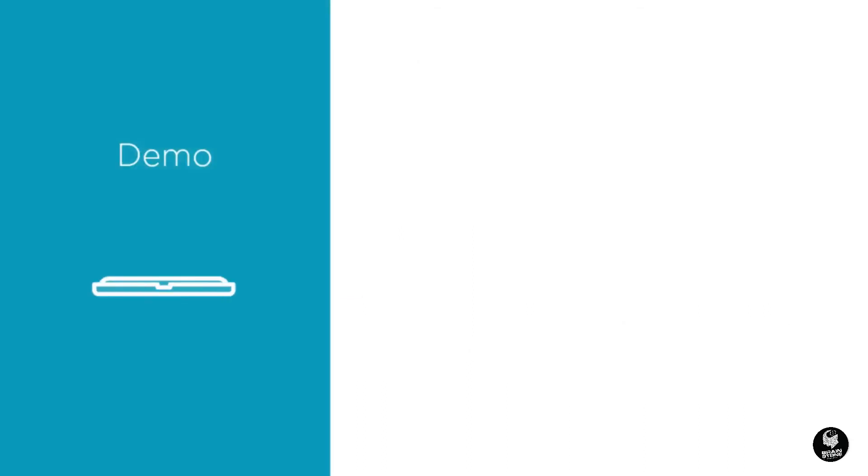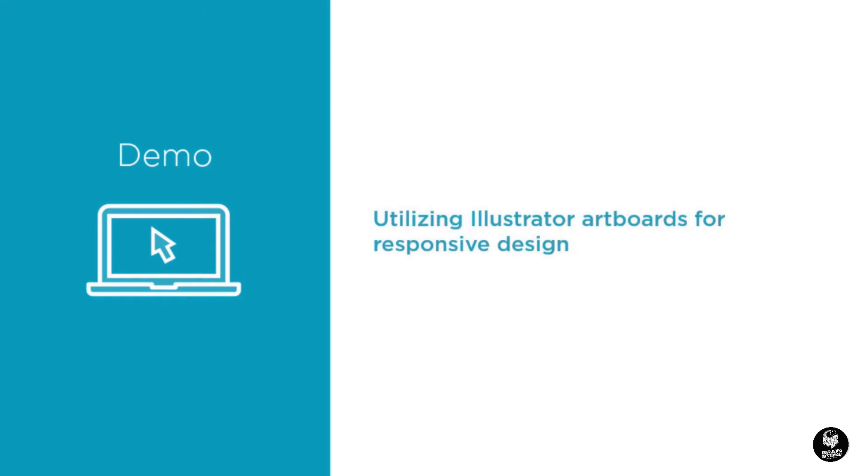To help you design for multiple screens, I recommend using an artboard approach in Adobe Illustrator. Now let's take a brief look at this feature with a sample file that I've already set up for you.